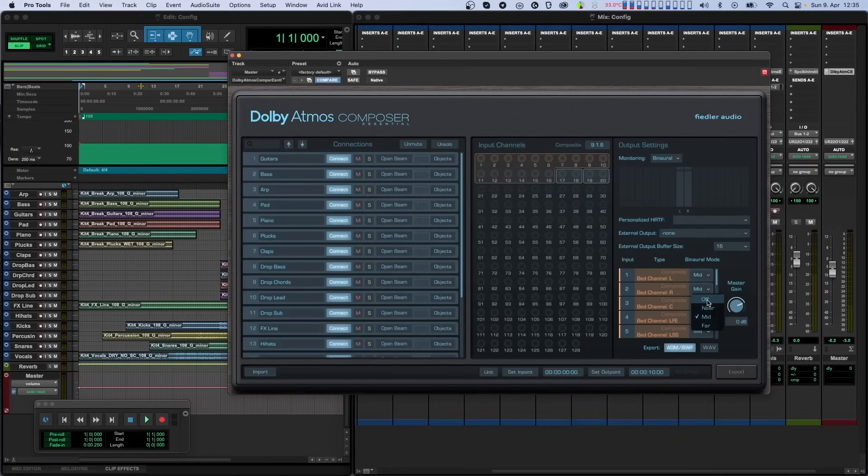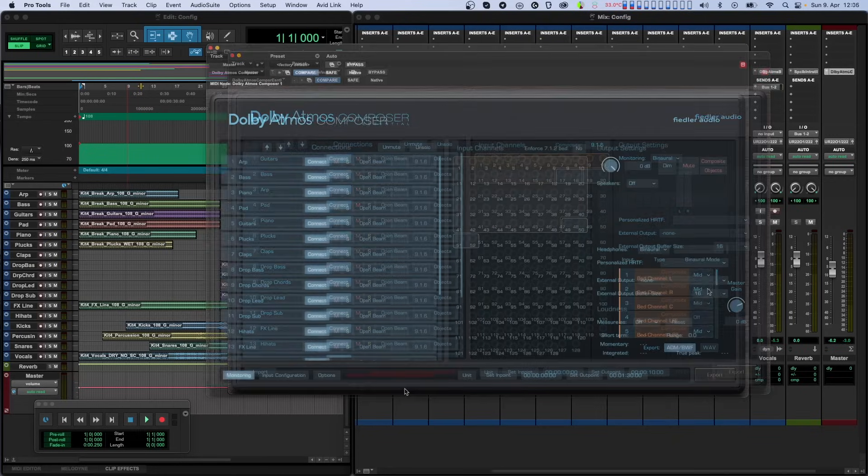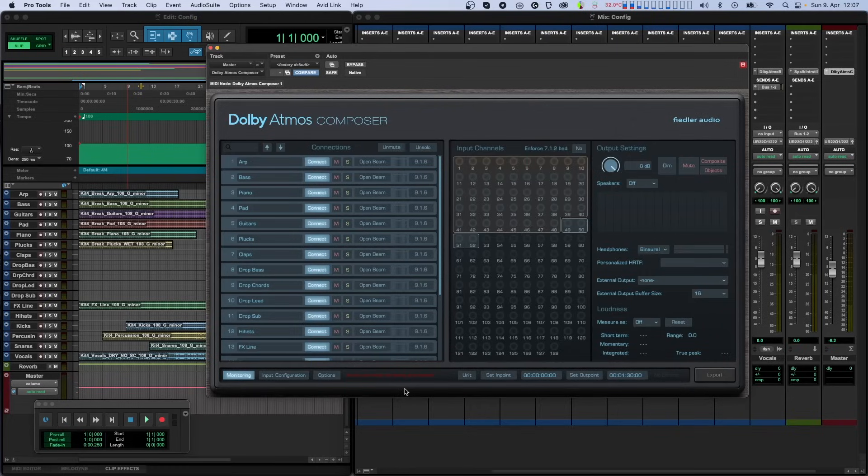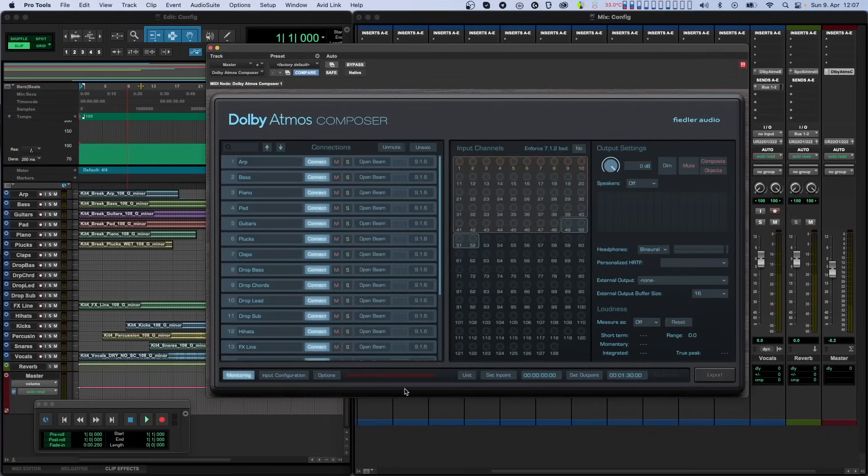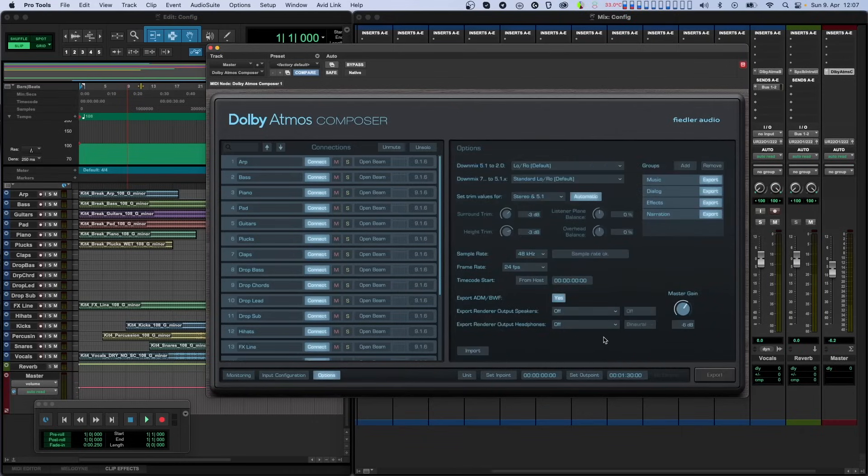Let's talk about the Master Gain first. This control is available in both versions of the plugin, and it does exactly the same thing. It easily lets you adjust the volume of your mix without having to touch each and every incoming connection. This makes it easy to match the loudness targets required by distributors. If you have the full version of the plugin, you can find this on the Options page.